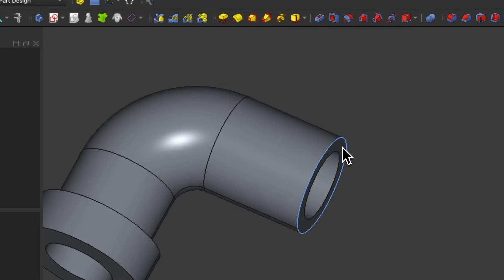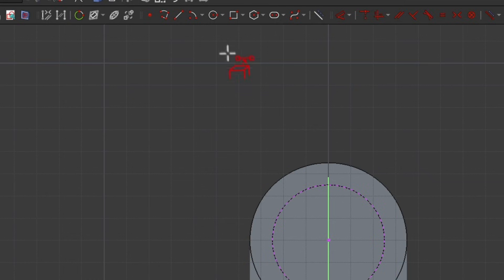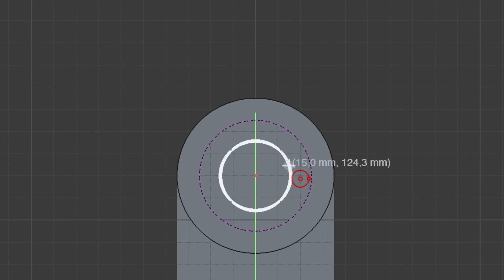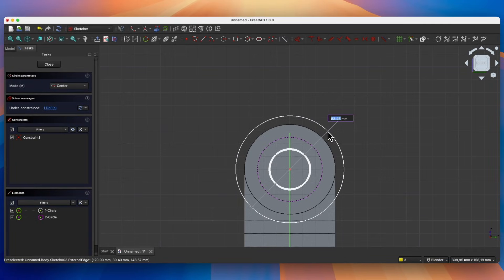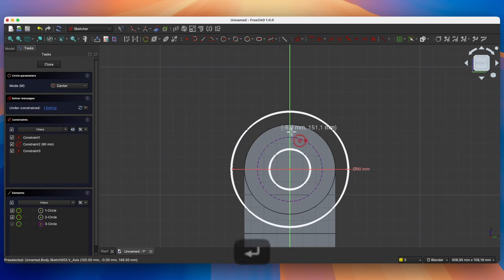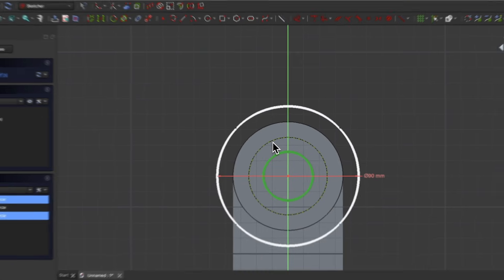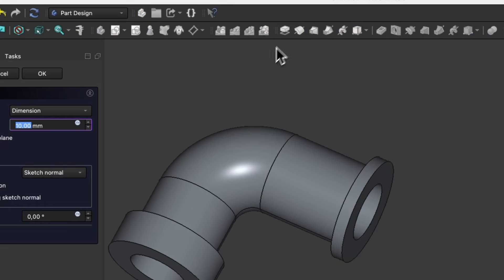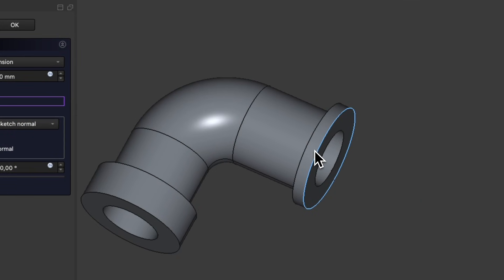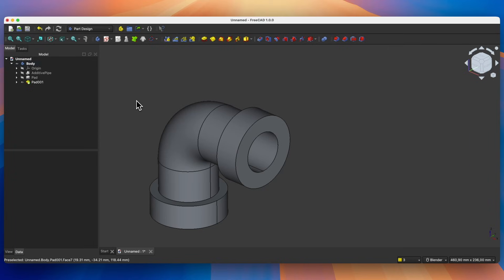We will do the same on this face. Select this face and create a sketch on it. Select the Create External Geometry command and select this edge of the model. Select the circle drawing tool and draw two circles: the first with any diameter, and the second with a diameter of 90mm. Click the right mouse button to cancel the circle drawing command. Select the circle, select this line, and choose the equality constraint — press the E key on the keyboard. Close the sketch and add the extrusion. Check the Reversed option so that the extrusion is added in this direction, set the length to 30mm, and click OK. In this way we have created such a solid.